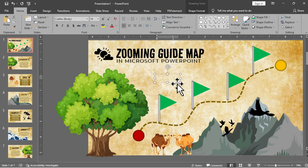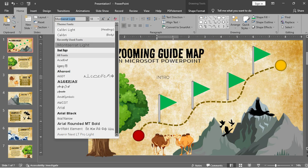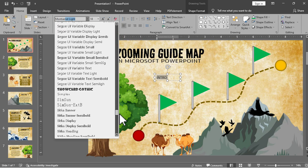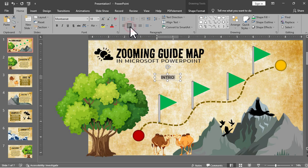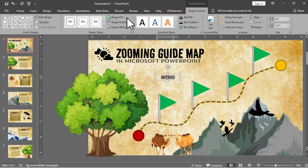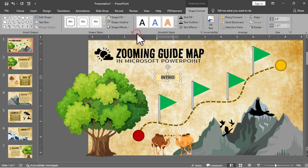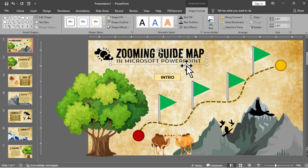And then we will add a label for each destination. Let's start with the introduction and then we will change the shape fill to something cream or whatever color you like and then add shadow and then we will place it here for the intro.